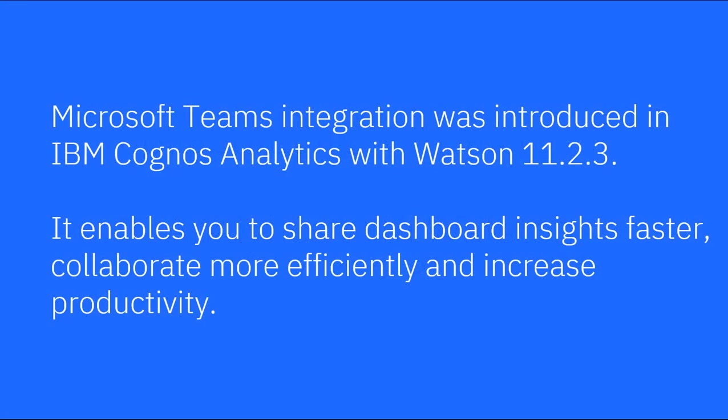Microsoft Teams integration was introduced in IBM Cognos Analytics with Watson Release 11.2.3. It enables you to share dashboard insights faster, collaborate more efficiently, and increase productivity.